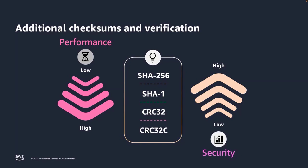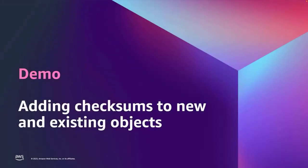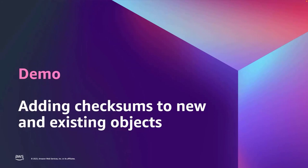Now, I'll hand up the screen to Yanko, who will share a demo on how to add checksums when uploading a new object or to existing objects in Amazon S3. Thank you, Nitish. Hi, everyone. My name is Yanko Balainas and I'm a solutions architect at AWS. I've been at AWS for a little over two years, but my journey into AWS started about 15 years ago, and it all started with Amazon S3.